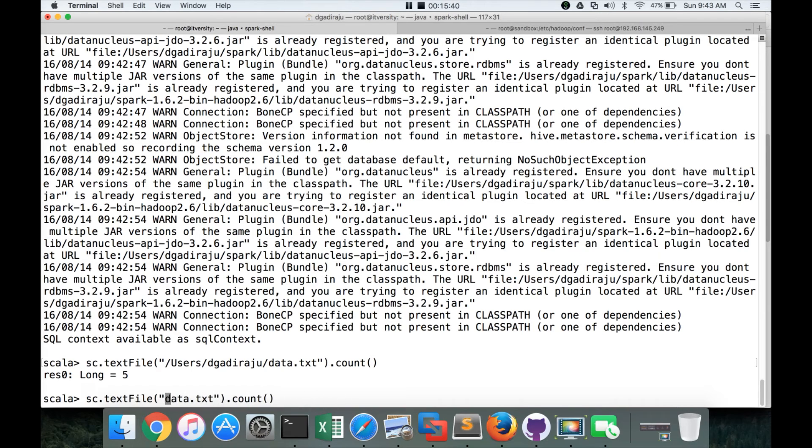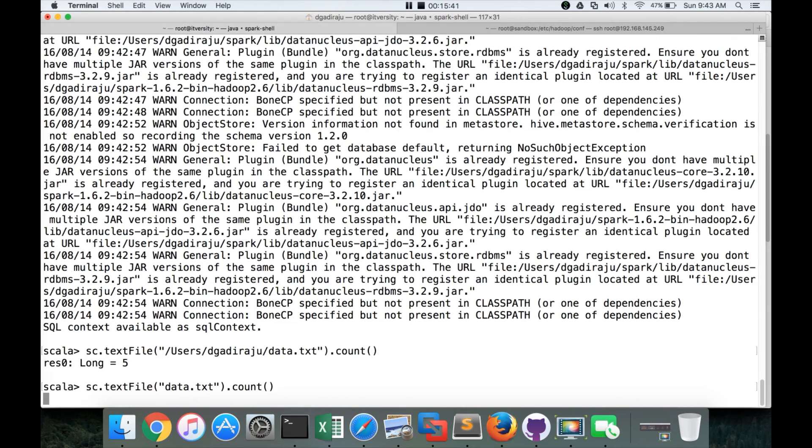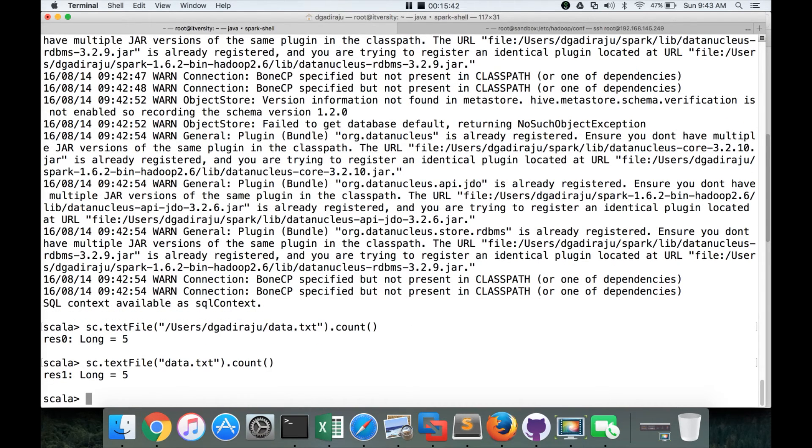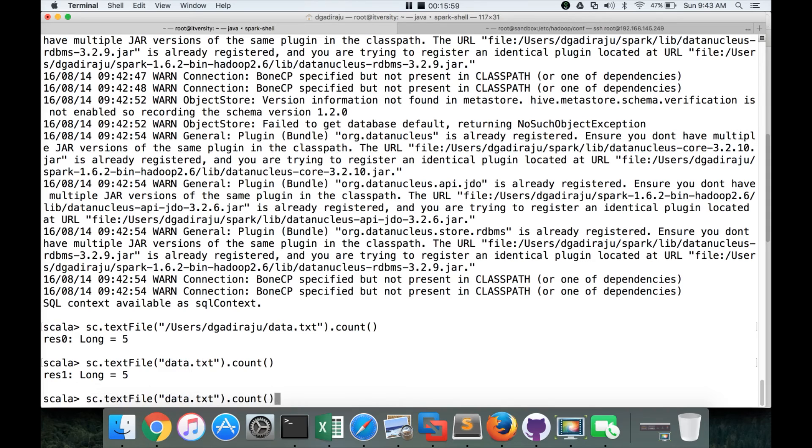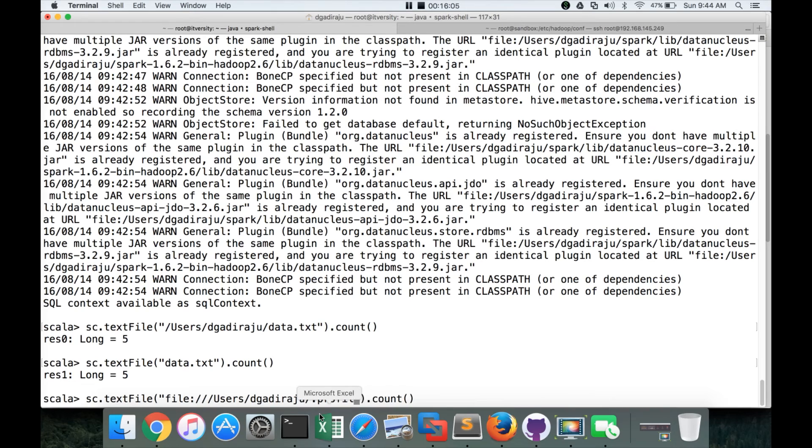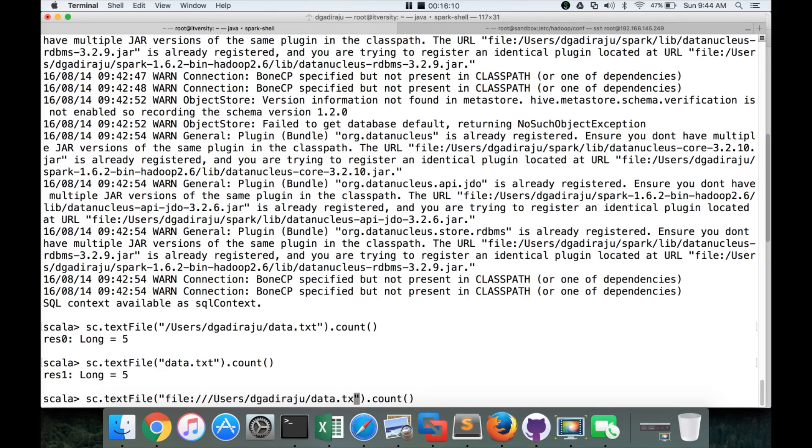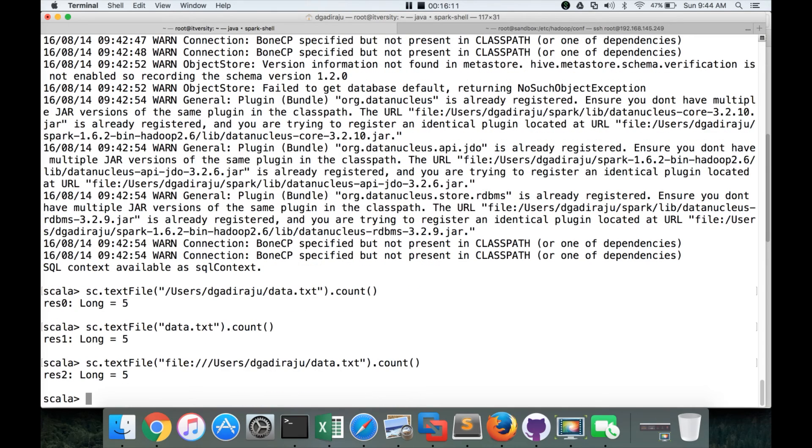So I can also say like this also, and this is absolute path and this is relative path. But if you have Spark integrated with Hadoop or some other underlying file system, the default file system might be different. In that sense, to access the local file system, you have to use file protocol like this. And here you can say, when you use file protocol, you have to always give the absolute path and hit enter. It works fine.